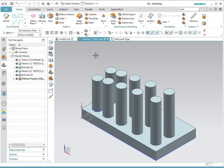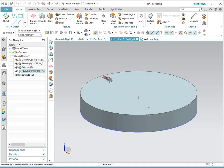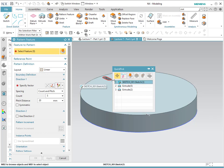Now we're going to go over how to do a radial or circular pattern. We're going to open the second part. In this case we have a feature — simply another extrusion. We're going to go into pattern features. Notice that as I do this, it allows selection either of the sketch or the extrusion. So I'm going to select the actual extrusion.